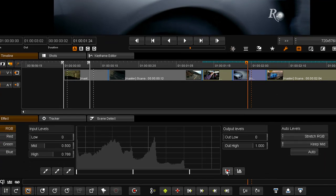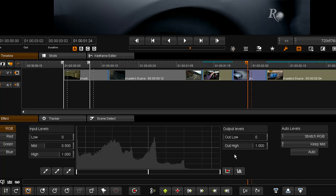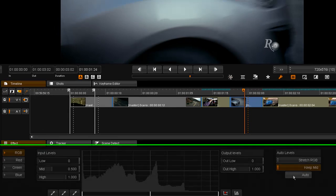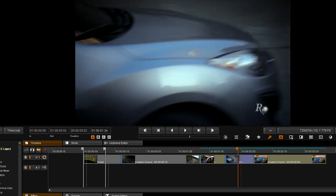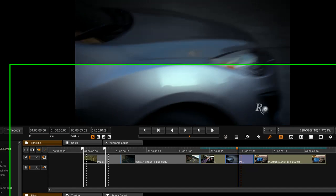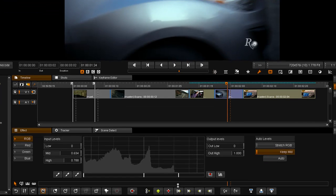I'm going to reset that and tell it to keep the current mid point where it is. It will now set the white and black point but keep the current mid point.